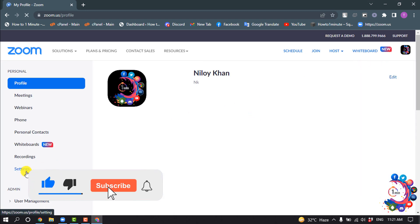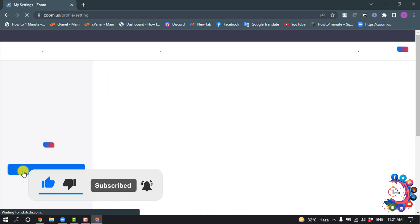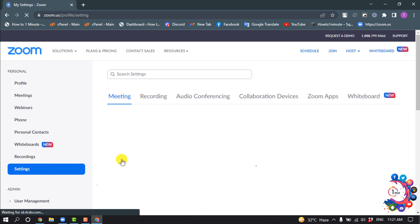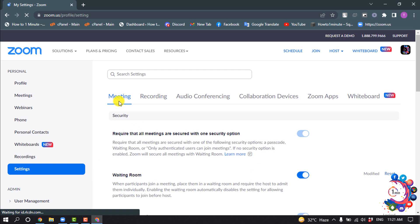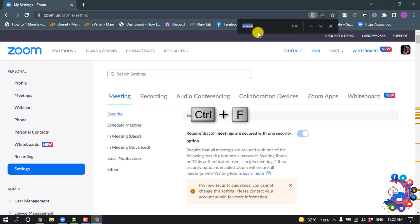Click on 'Settings,' make sure to select the 'Meetings' tab, press Ctrl+F, and search for 'screen sharing.'